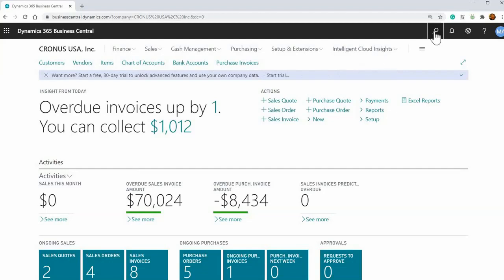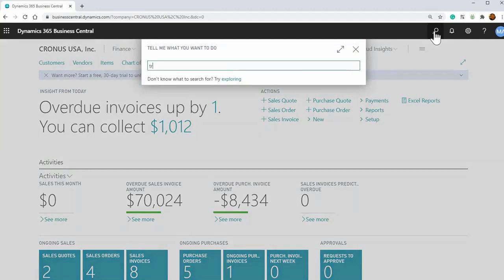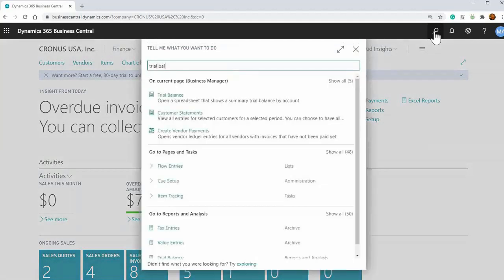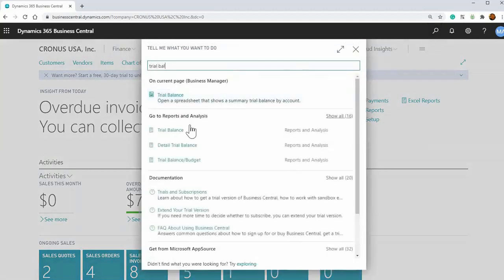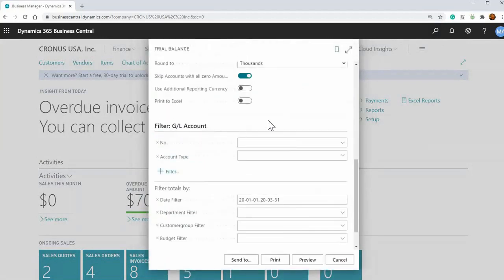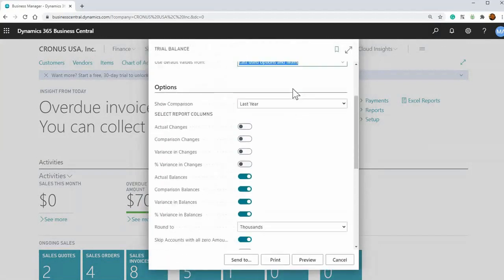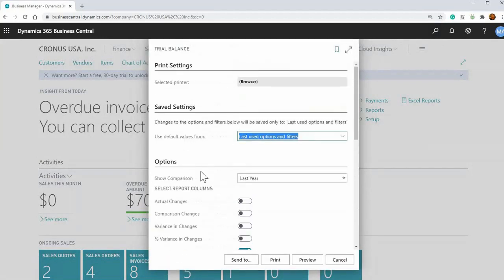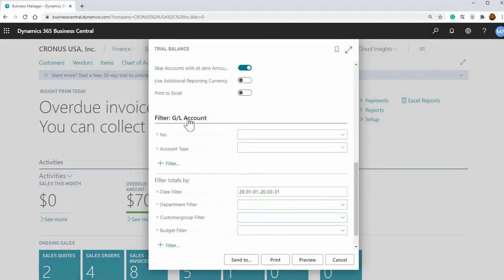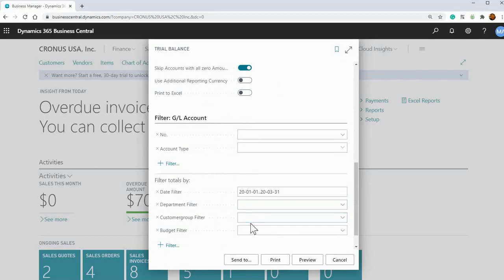You run your trial balance. So trial balance, and then you would do all your selections here, all your filtering, etc. Once you're ready to set this up as a regular scheduled report, you would go to Send To and Schedule.